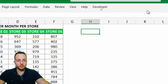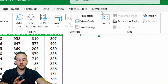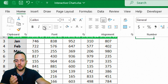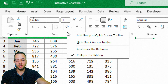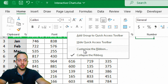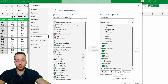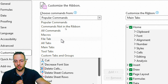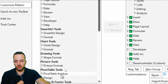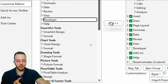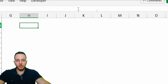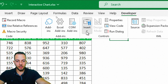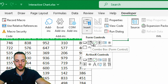Now I need to go to the Developer tab. If you don't have it, right-click any blank spot on the Home tab and go to Customize the Ribbon. In the window that pops up, switch from Popular Commands to All Tabs, find the Developer tab, click Add, and then OK. Now you have the Developer tab. Click it, go to Insert, and select the second option: Combo Box.